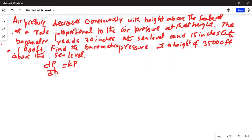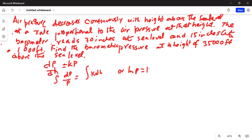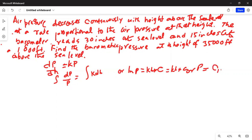This is given to us. So we can integrate: dp over p equals integration of k dh, or ln(p) equals kh plus c. Hence we can write p equals c₁ times e^(kh), where c₁ is just an integration constant.